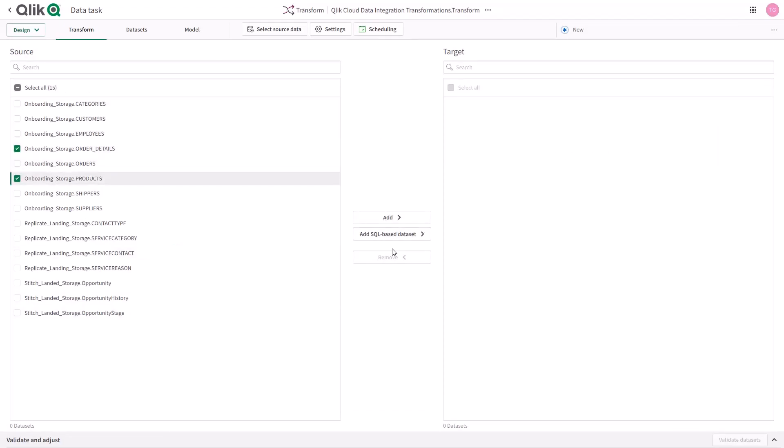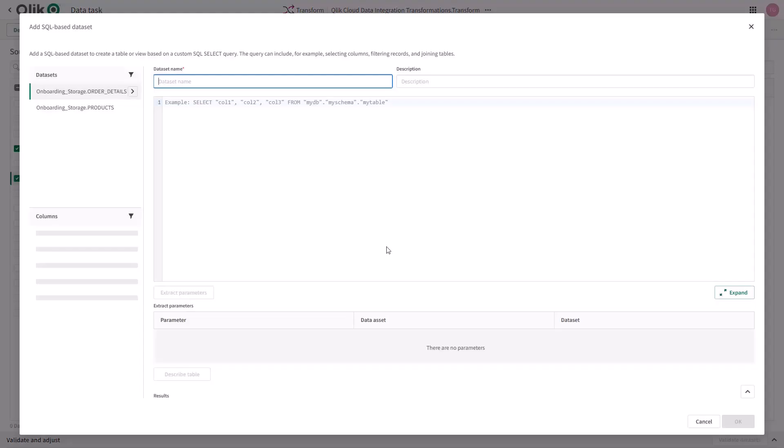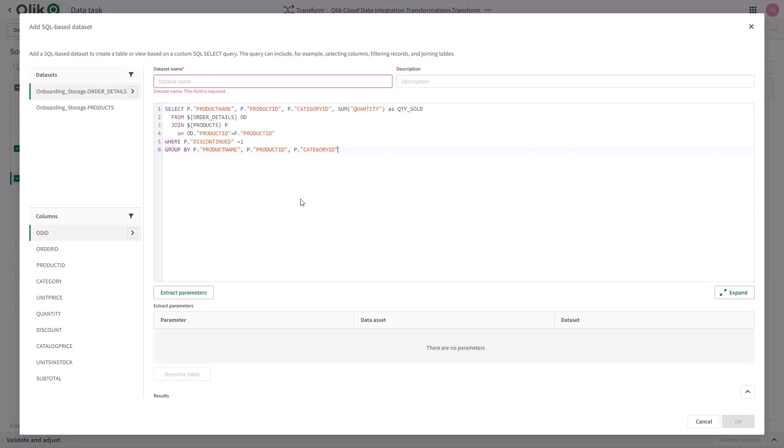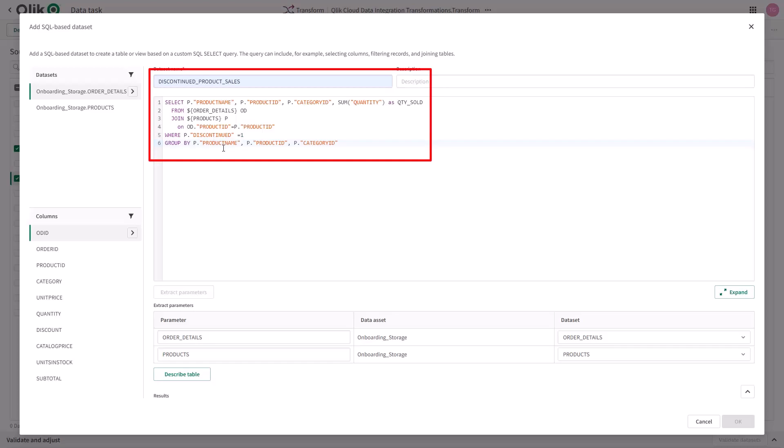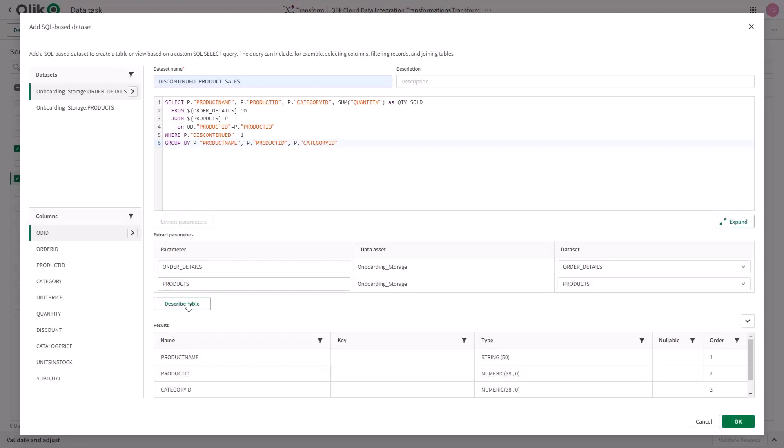I'm going to start adding some custom SQL transformations to derive some data sets related to discontinued product sales. I can plug in any SQL here that operates within my target platform, allowing me to support a wide variety of transformation requirements. In describing this table, it shows that the SQL is correct and I can review the output of the custom SQL that was defined.